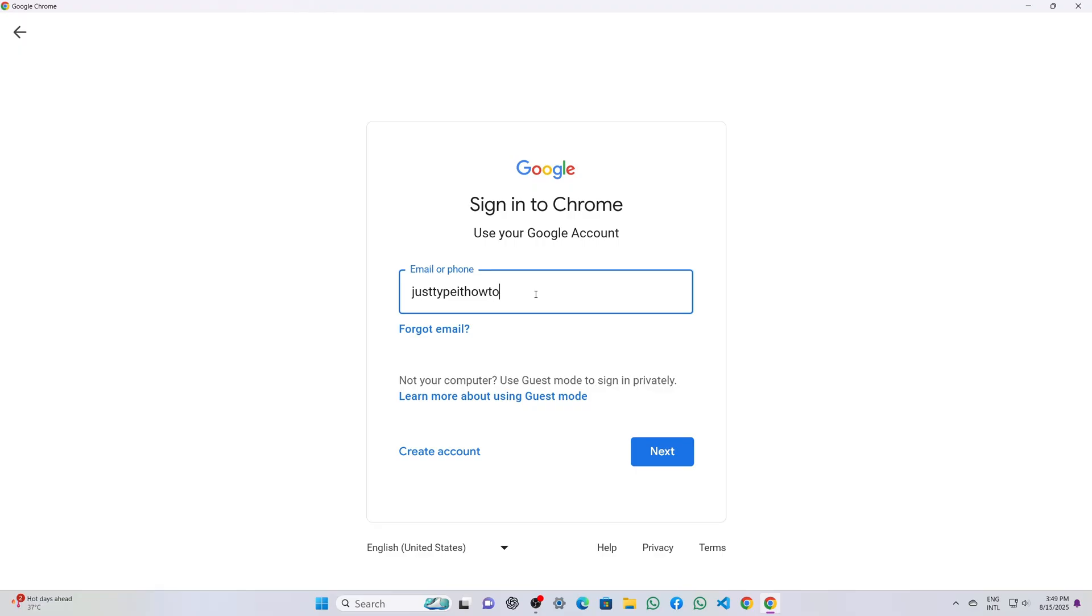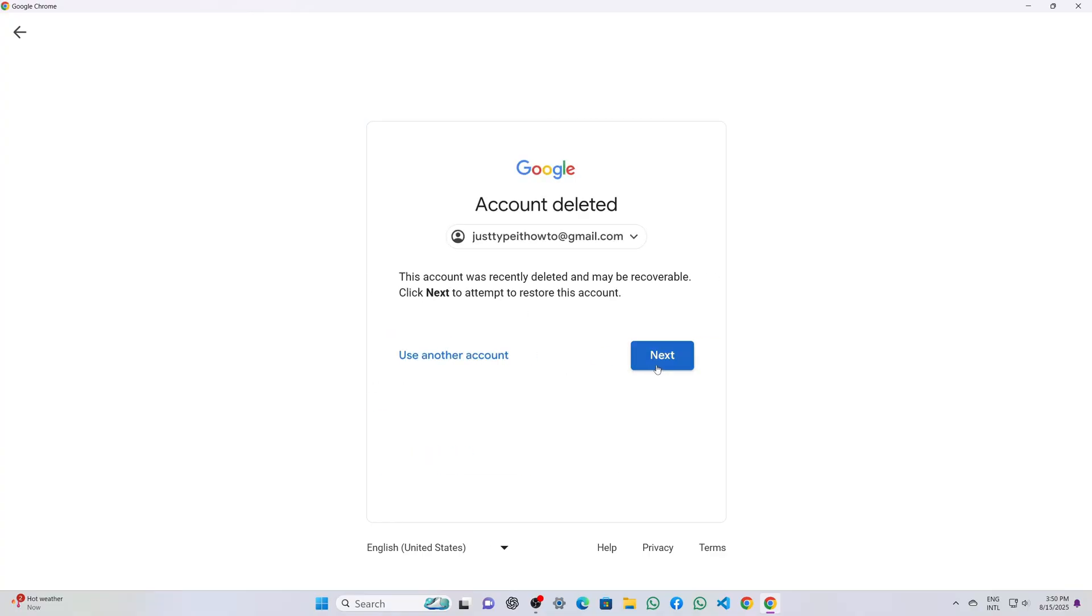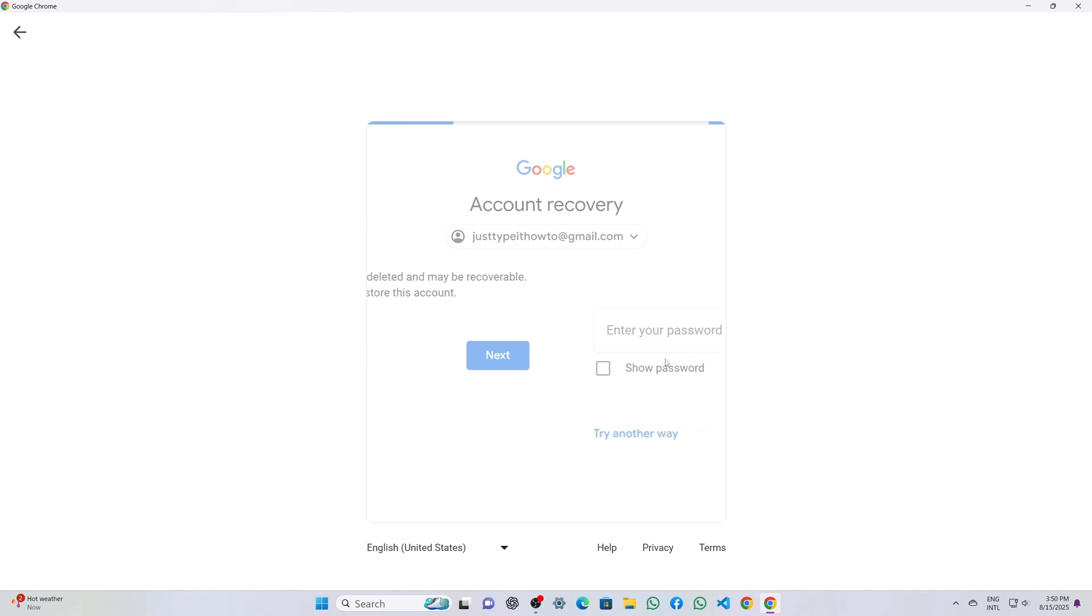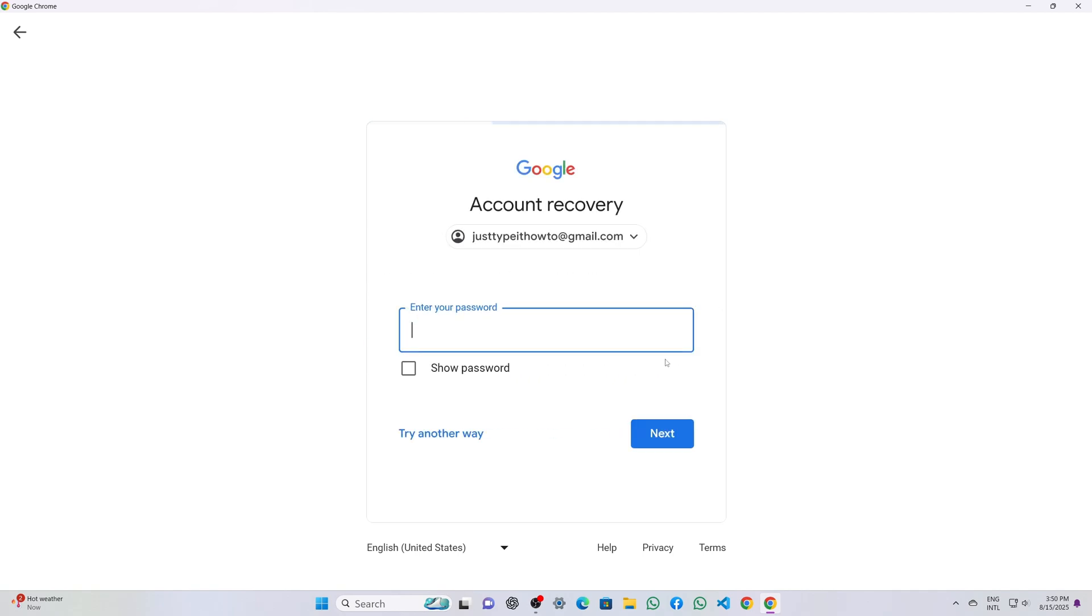In the email field I enter the Gmail address of the account I deleted by mistake and click next. Google immediately displays a message that this account was recently deleted and gives an option to recover it, so I click next to proceed.